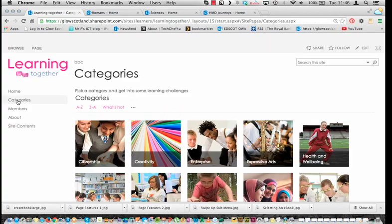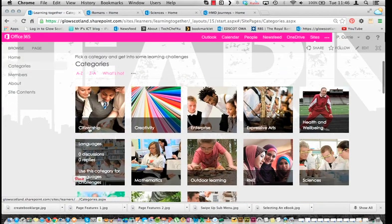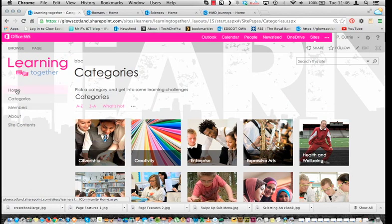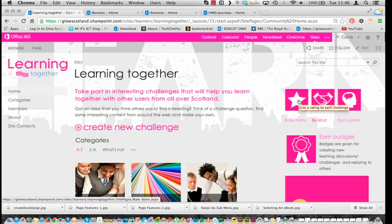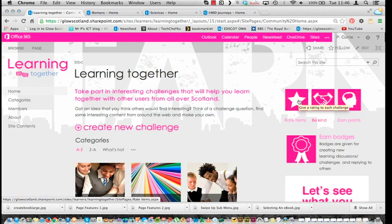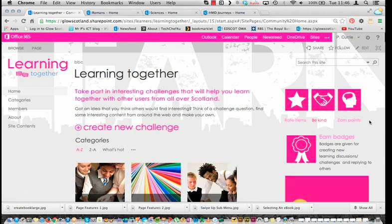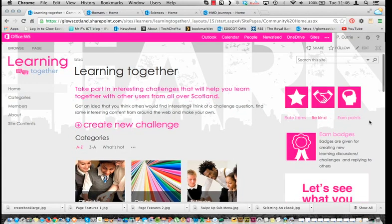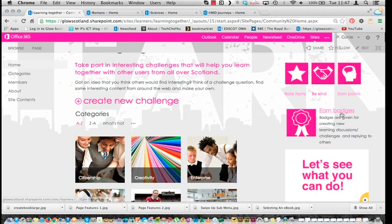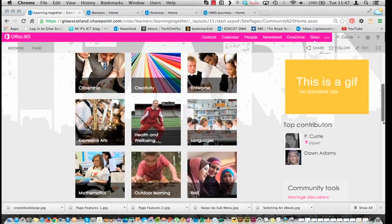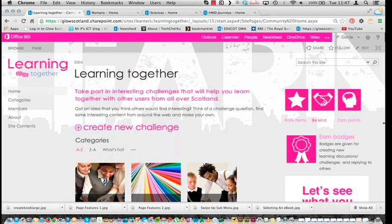I really like the gamification features of it. I really like the fact that you can learn through these challenges and then be given award points for the extent to which you've taken part in discussions. I like the fact you can earn badges. We all know about gamification and what it can do, so I think this is worth exploring.